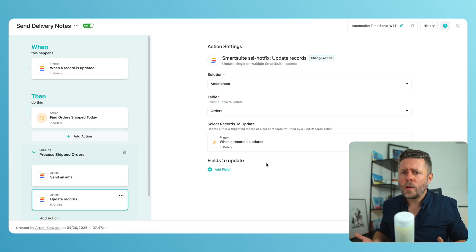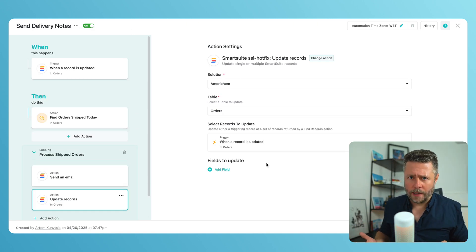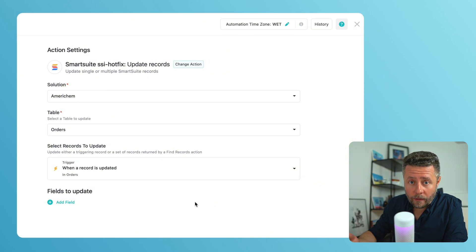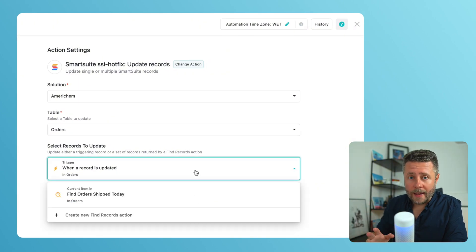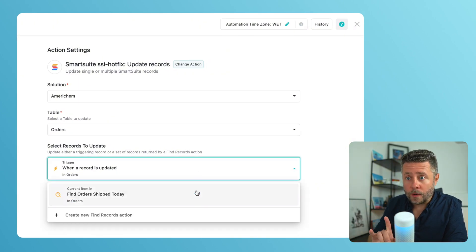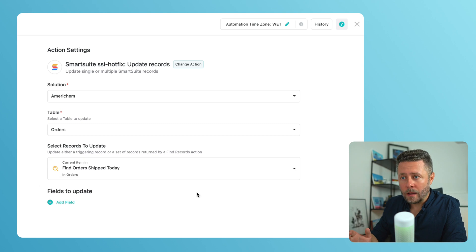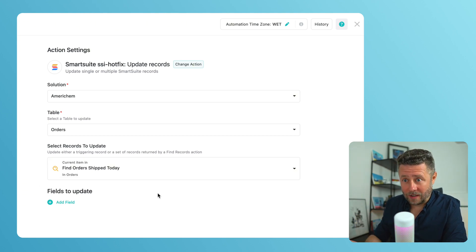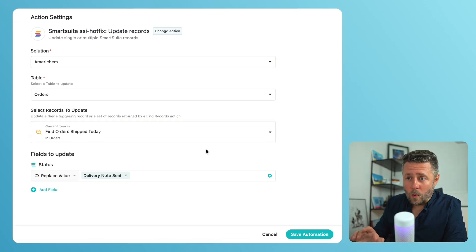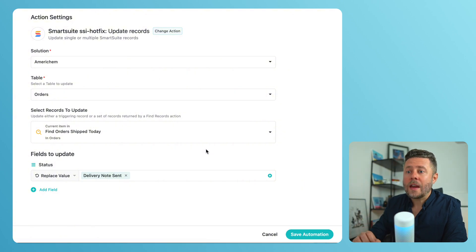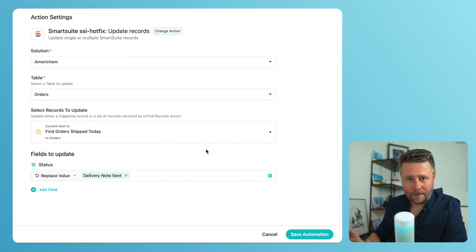Next step is update order status. But which order are we going to update? Well, it's the one that we are currently looping through. That's why, and it's important, the current item option becomes available as a target for the update record action. Now, we'll just set the desired status value and we are done.